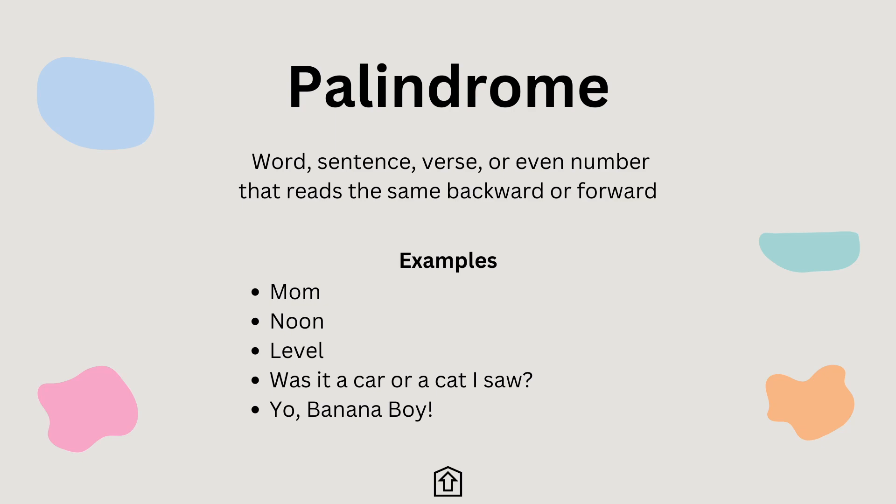In palindromes, spacing, punctuation and capitalization are usually ignored. Examples for palindromes are mom, noon, level, was it a car or a cat I saw, yo banana boy.